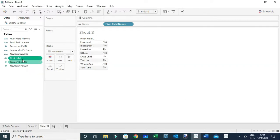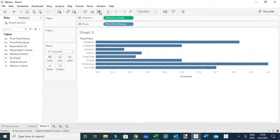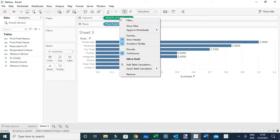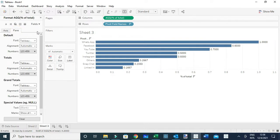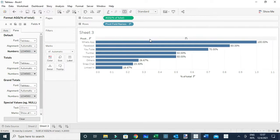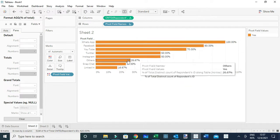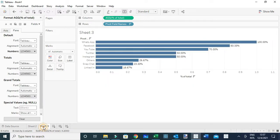So the numerator takes all respondents that responded 'yes' and divides by all respondents — whether they responded 'yes' or 'no' — to get the percent of total. Let's add this calculation to the columns, sort it, and label it. I'll format it as a percentage by right-clicking, going to Format, and changing the Pane format to Percent. The results are the same as the previous method: WhatsApp is 100%, Facebook is 83.33%, and LinkedIn is 16.67%. Those are the two options you can use to compute the percent of people that selected an option in a survey.